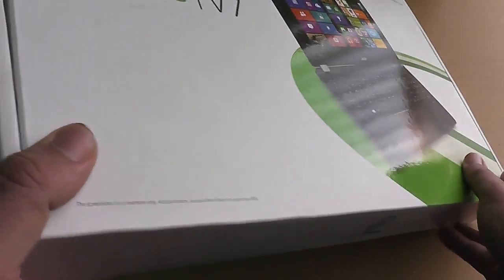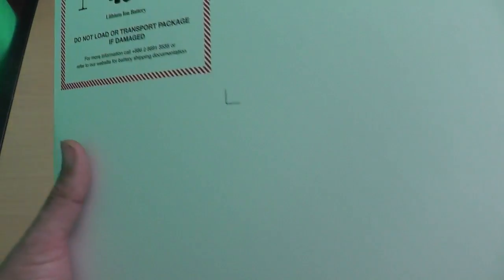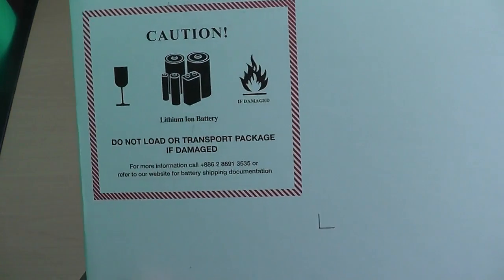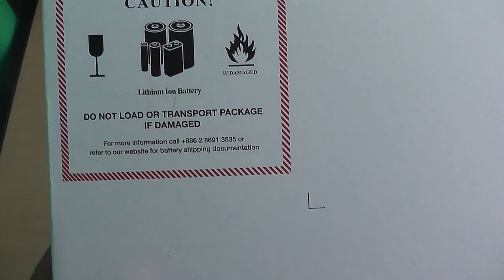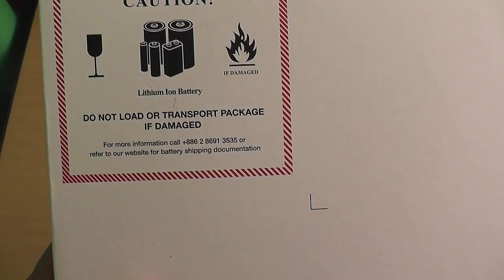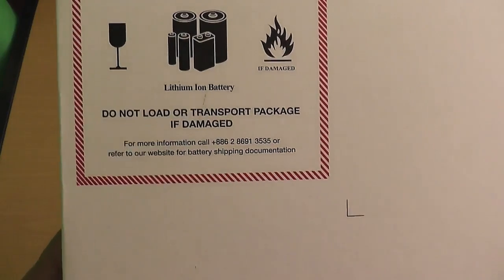All right, let's take a look at the box here. What's in the box? There isn't much written on the box, just some warning about the fact that it's got lithium-ion batteries and you shouldn't like drink wine around it or blow it up.